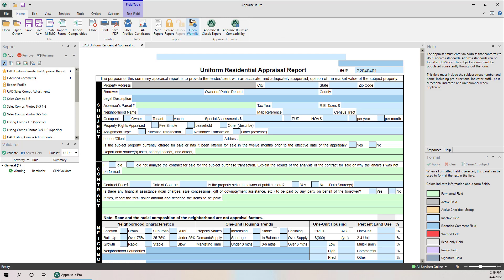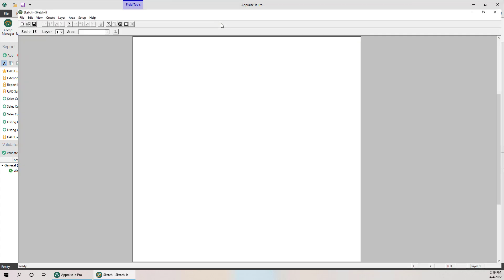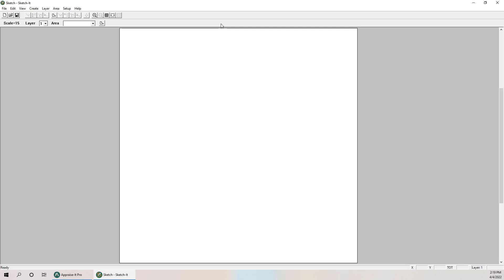What I'm going to do here is go to Tools and select SketchIT from the tool here, and we'll move it over to this monitor.